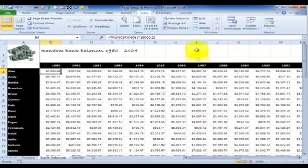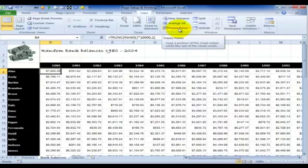So there you go, view tab, freeze panes, there's three ways you can use it, use that to fix your headings.